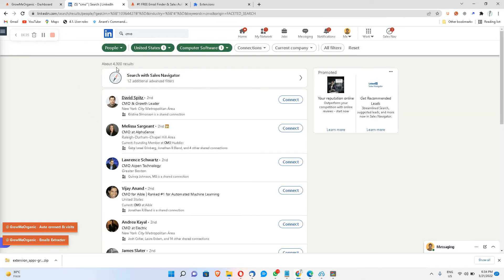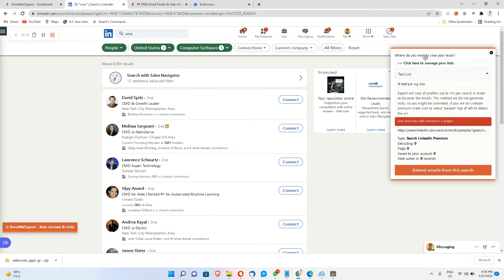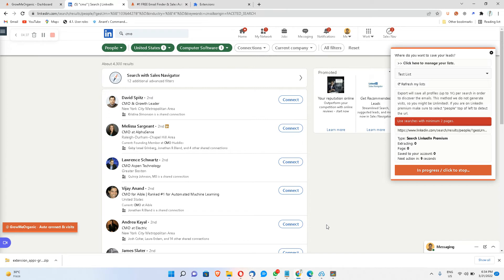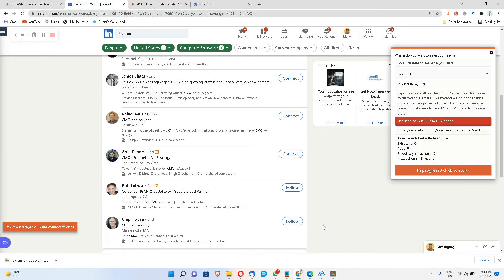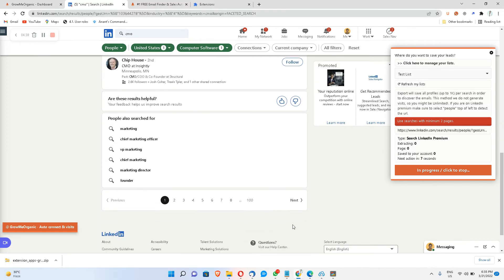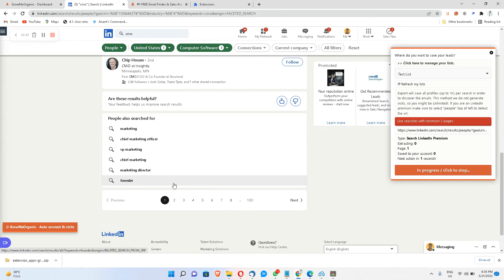And then I can click on emails extractor. I have this list called test list, so I'll click on extract emails from LinkedIn. And then what it will do, it will go from the first page till the end of this page to extract email IDs of all these profiles.